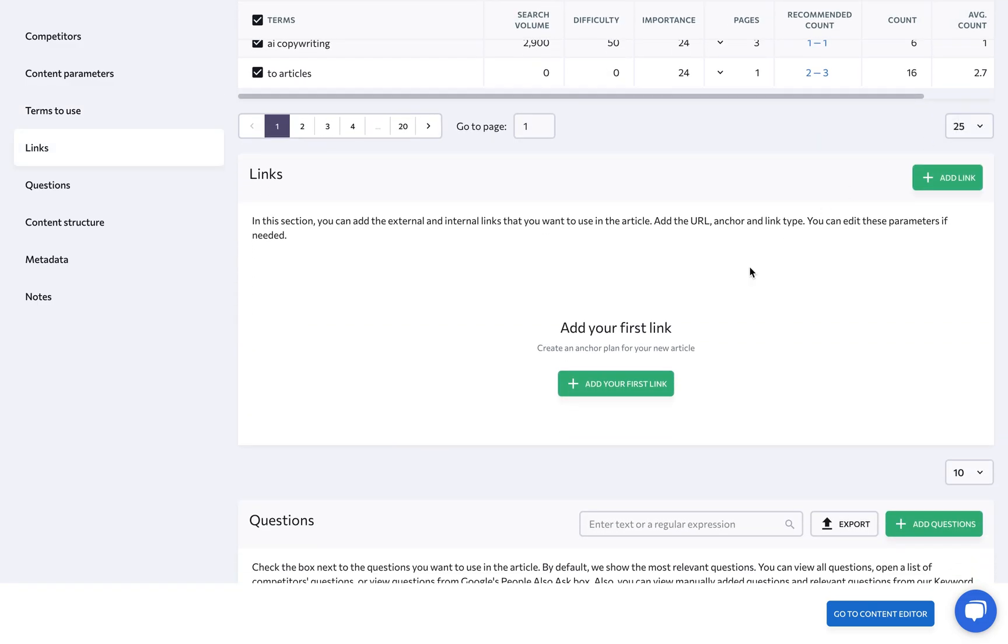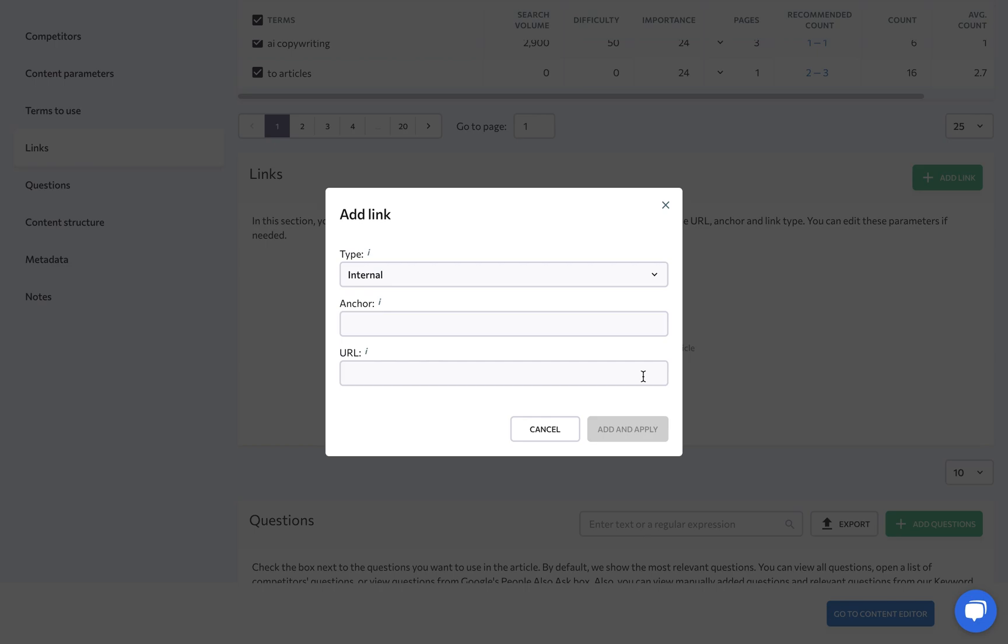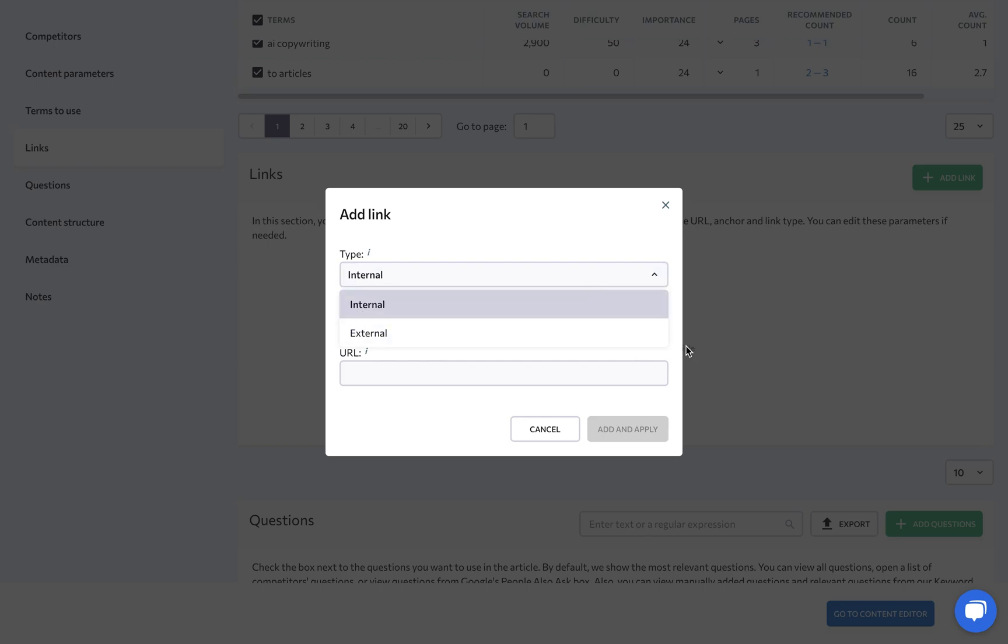Under Links, you can specify both external and internal links that you want to use in the article along with the anchor texts.